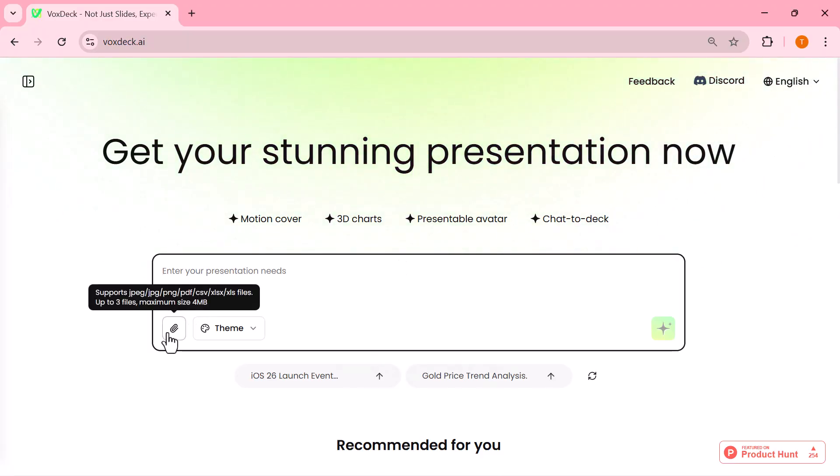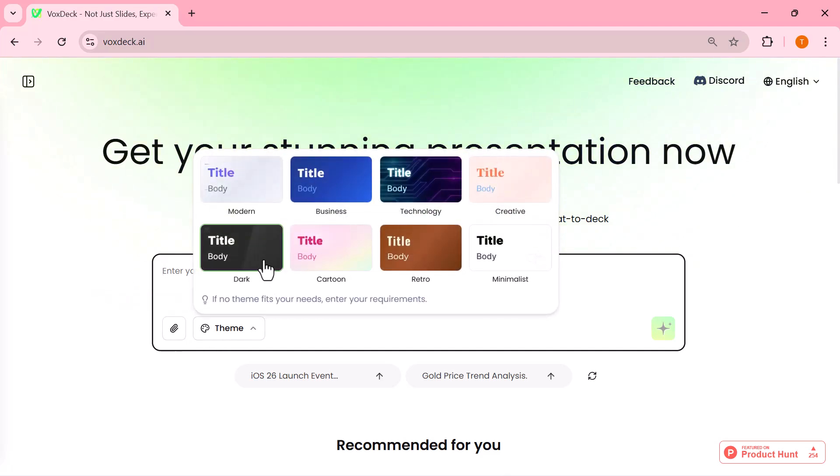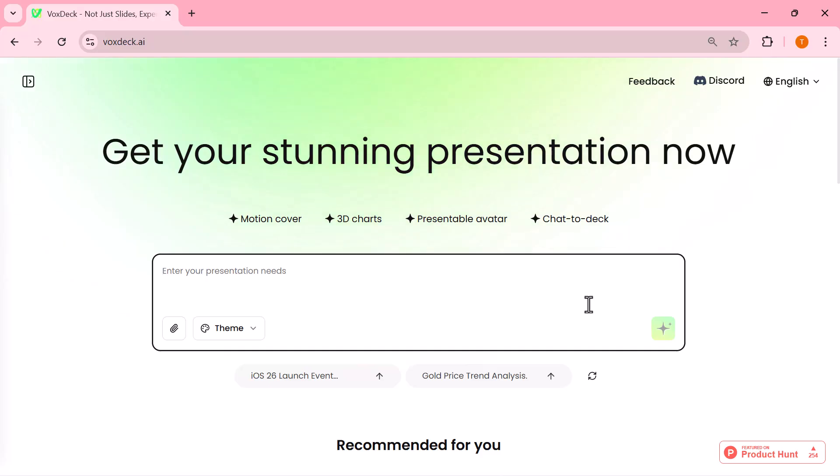As soon as you're in, you'll land on the dashboard where you can instantly start creating your presentation. No complicated setup, just straight to the point. Here, you can simply enter your presentation topic, upload a document, or even choose from the ready-made suggestions below. Super quick and easy.